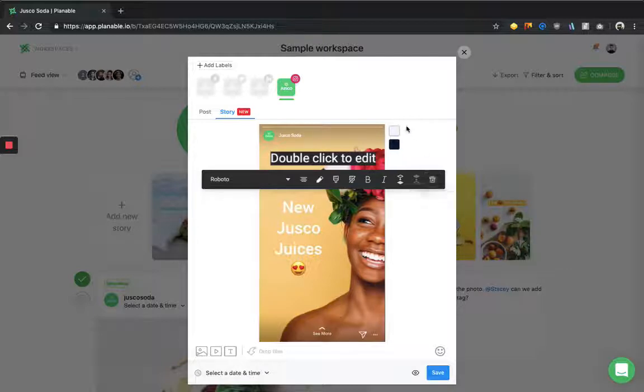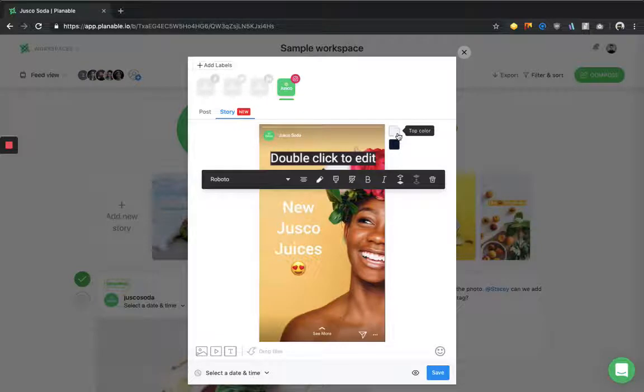I can also choose using these two buttons right here the text color of the top and the bottom color.